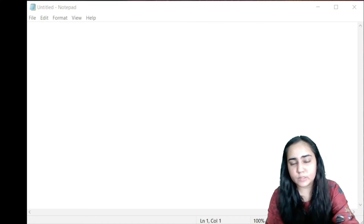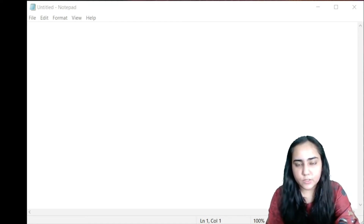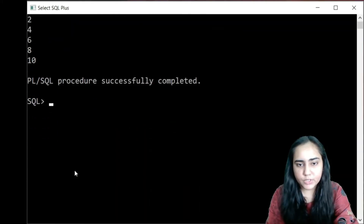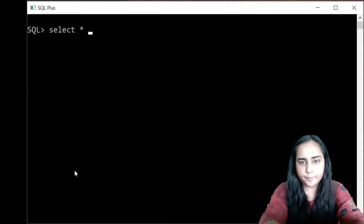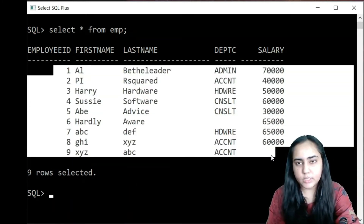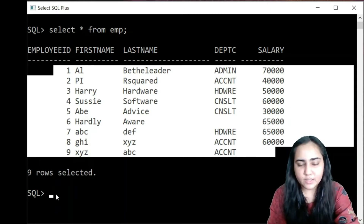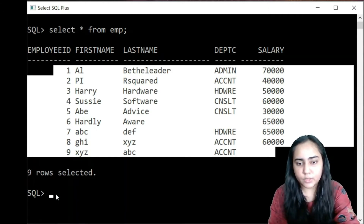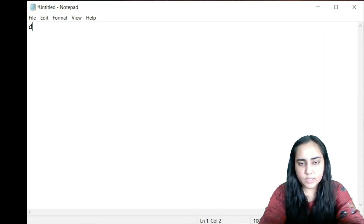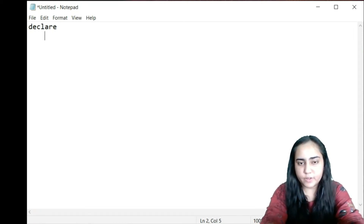Now I'm going to implement an implicit cursor — though I can't exactly say I'm implementing it because it always implements on its own whenever you run any SQL query — but I'm going to show you some of its properties. We're going to write a program using a table called emp. I'll show you what the table looks like: it contains nine rows. You don't need to create the exact same table; you can create your own and modify the query accordingly.